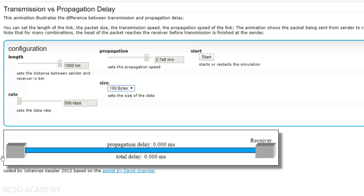This is the host computer — let's call it A — and this is the receiver computer, let's call it B. When I click start, this 100 bytes of information has to be placed on the transmission medium, and then this message has to travel 1000 kilometers before it is finally received by the receiver. Note that processing delay and queuing delay are not taken into account here; we are mainly focusing on transmission delay and propagation delay.